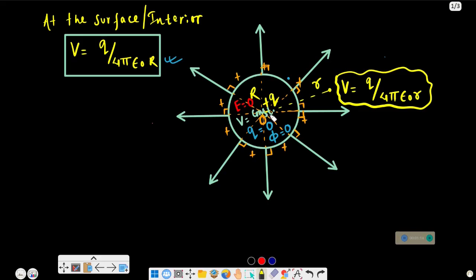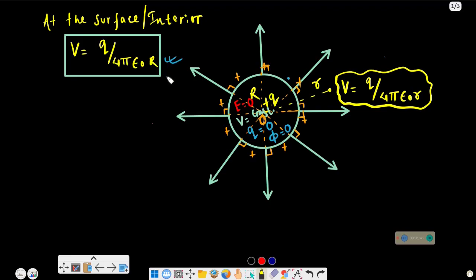So we have a charge plus Q, and the electric potential at a distance R from the center is given by Q by 4πε₀R. As the distance decreases, the electric potential increases.